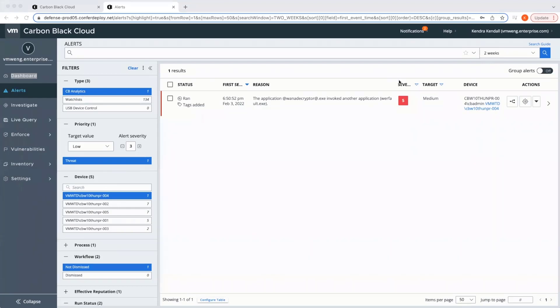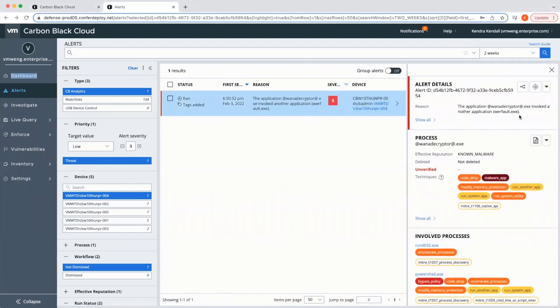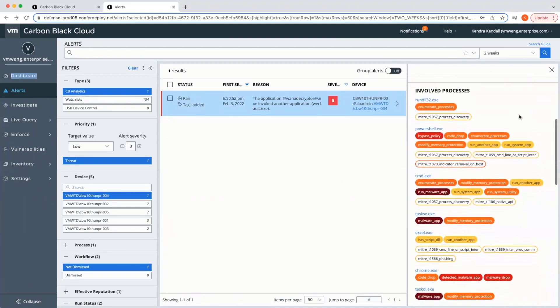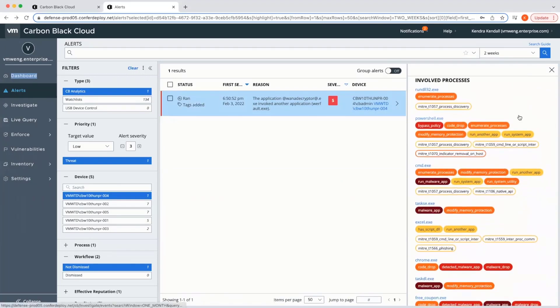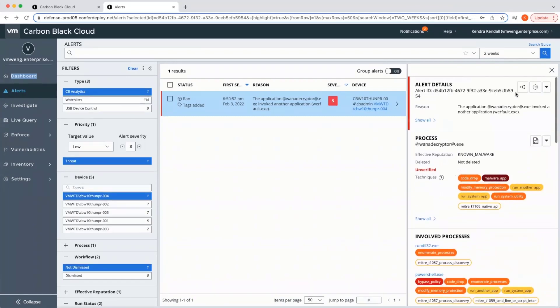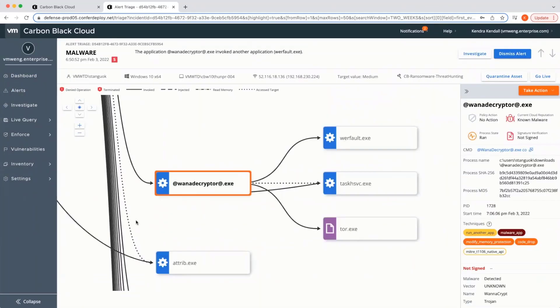Alerts are given a severity score, which can act as a prioritization assistant for analysts. Expanding an alert gives additional information on the binary, device, and any techniques associated with the execution. Analysts can then pivot into our alert triage to see a graphical representation of events occurring during the attack.